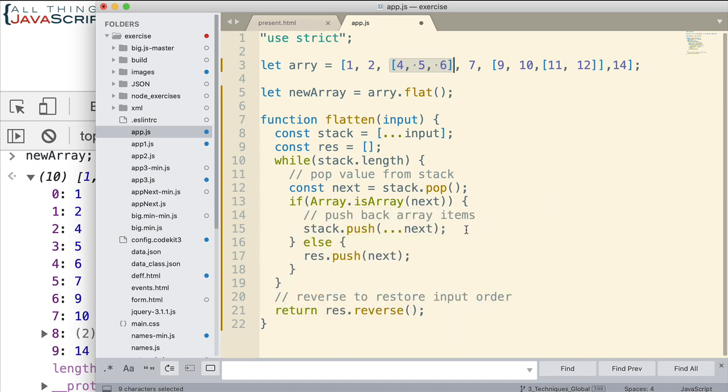And then we check to see if whatever it is we popped off is an array. If it is an array, then notice what we do. We put it right back on to stack, but we use the spread operator to spread it out.